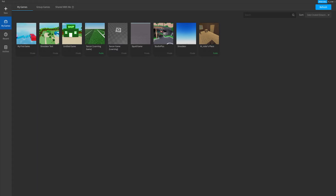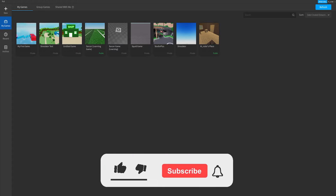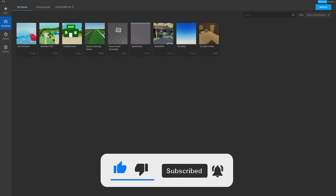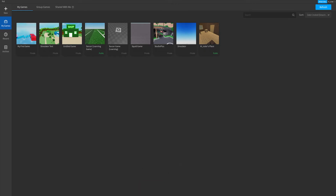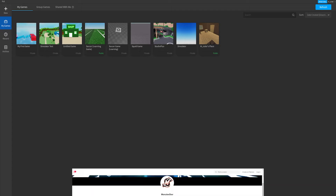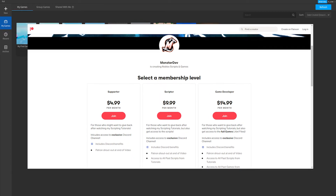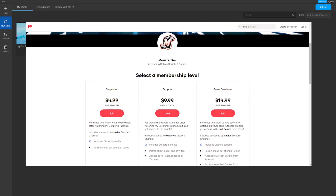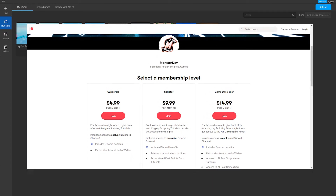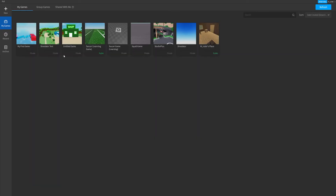If you guys enjoy this video or it helps you out, make sure you smash the like button. If you're new around here and you want to see more Roblox development videos, hit the subscribe button and turn on post notifications. Join the Discord link in the description to ask questions or help others. I also have a Patreon if you'd like to support me. Anyway, let's get into the video.